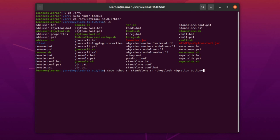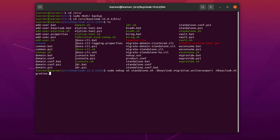And after that, -Dkeycloak.migration.provider=dir because we want to do the backup in a directory. And after that, -Dkeycloak.migration.dir, and here we set the backup directory—it was under /srv/backup.